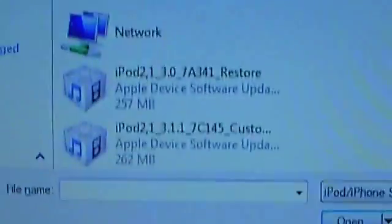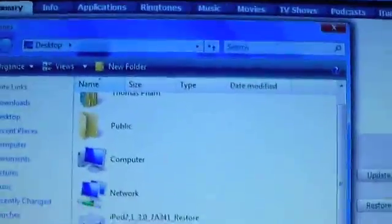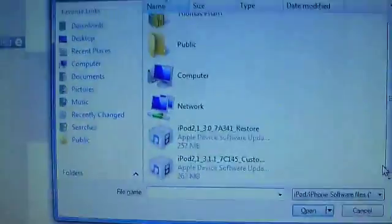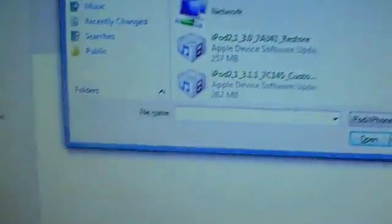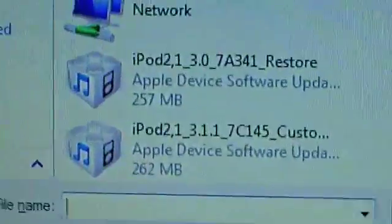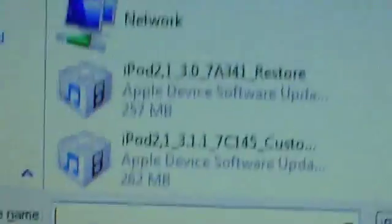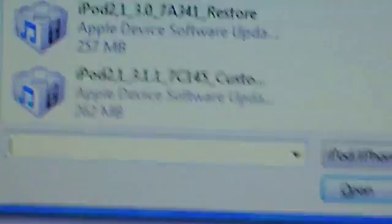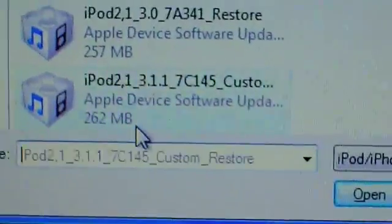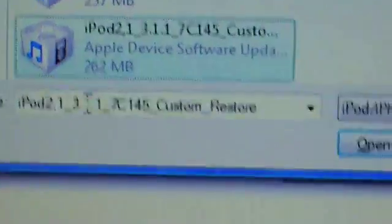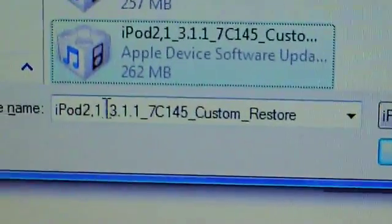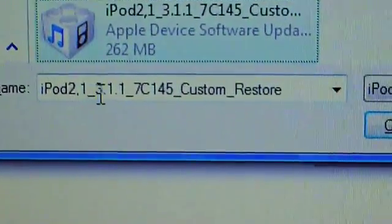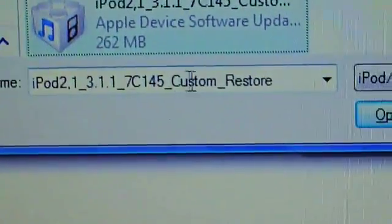Just like on my last video, option plus restore. This time it's shift click restore. After clicking shift click restore, you should get this little browsing tool here. Find the firmware that you just downloaded, which is the custom firmware. I have mine right there as you guys can see.